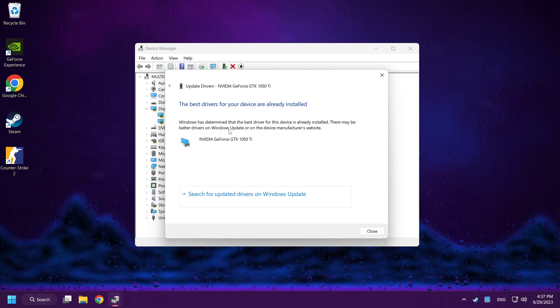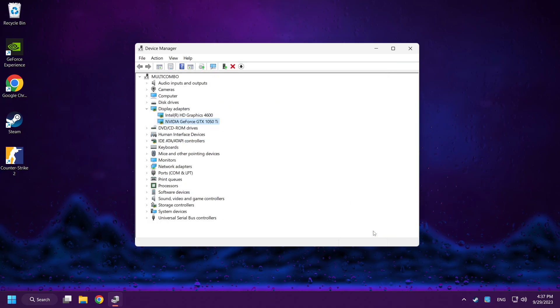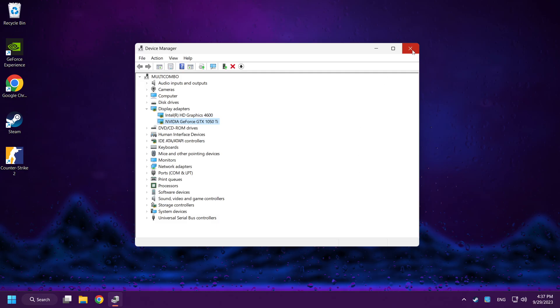Installation complete. Click Close. Close the window.